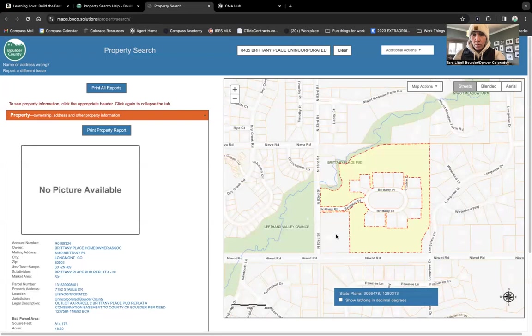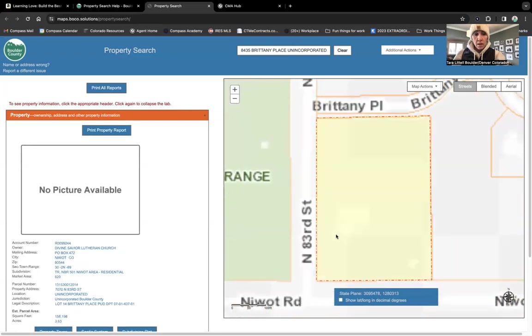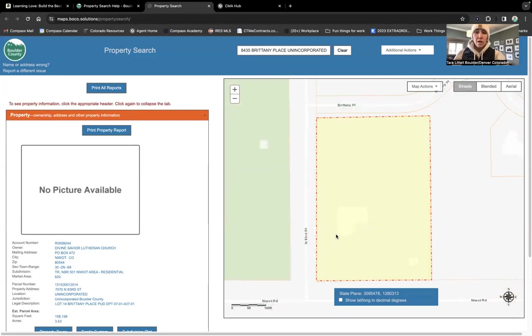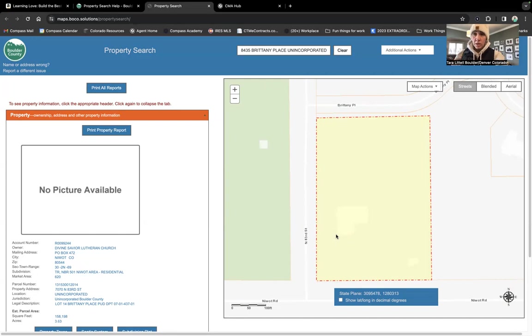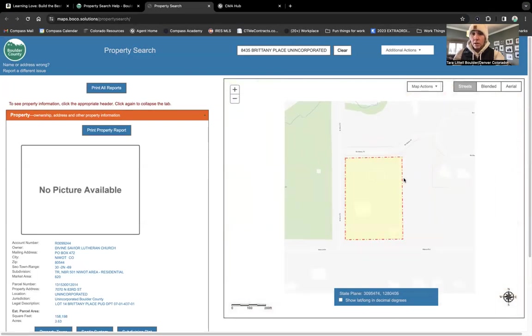On the corner of 83rd and Iowa Road is the Divine Savior Lutheran Church. Could that ever be changed? Possibly. We always have to say possibly, but right now it is zoned for churches. It could change denominations, but more than likely it would stay as a church unless it got rezoned, and then the county would notify everyone.